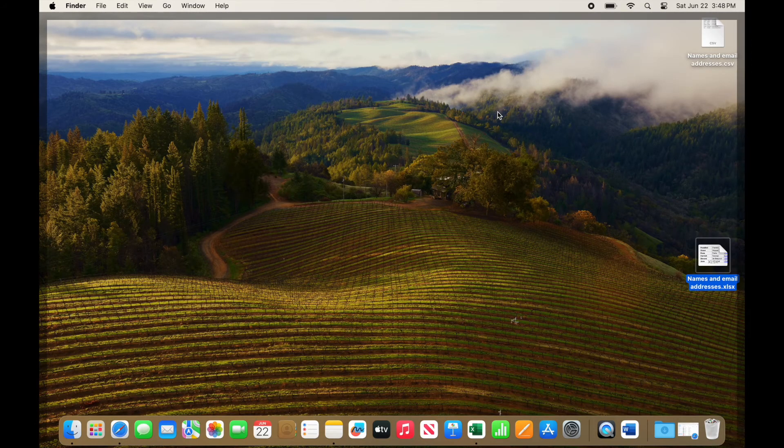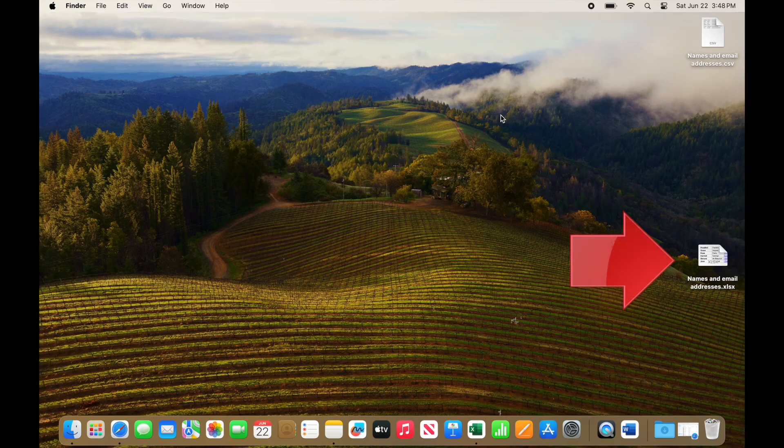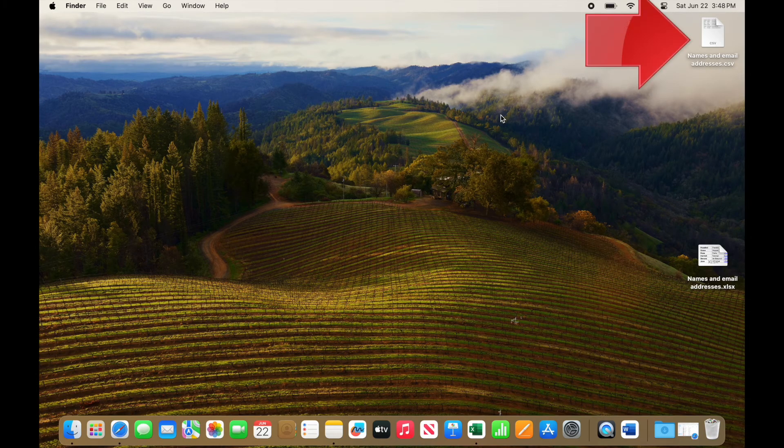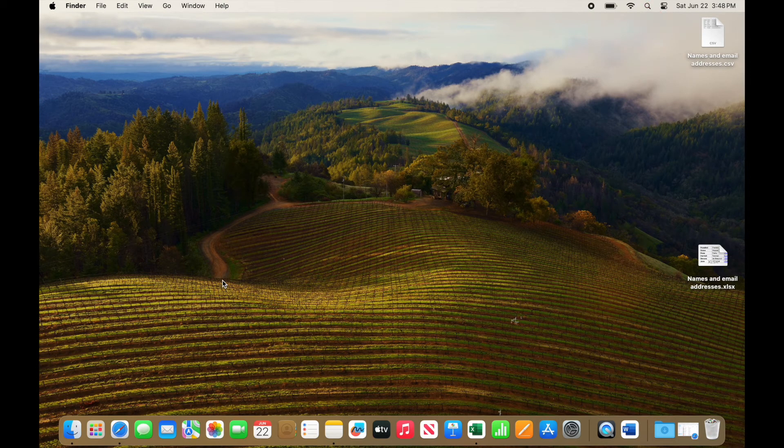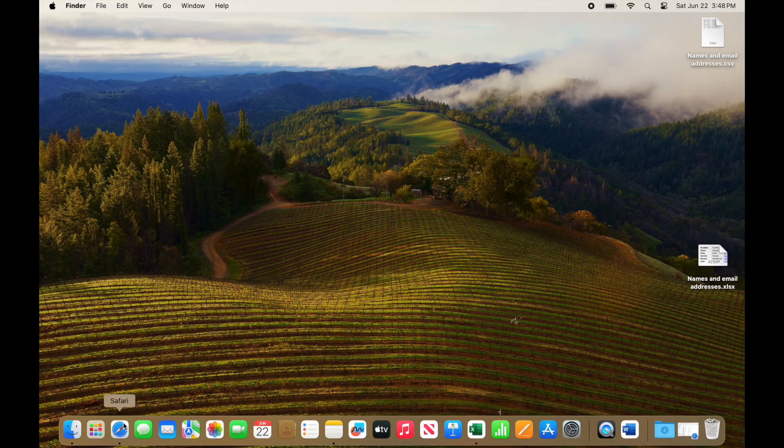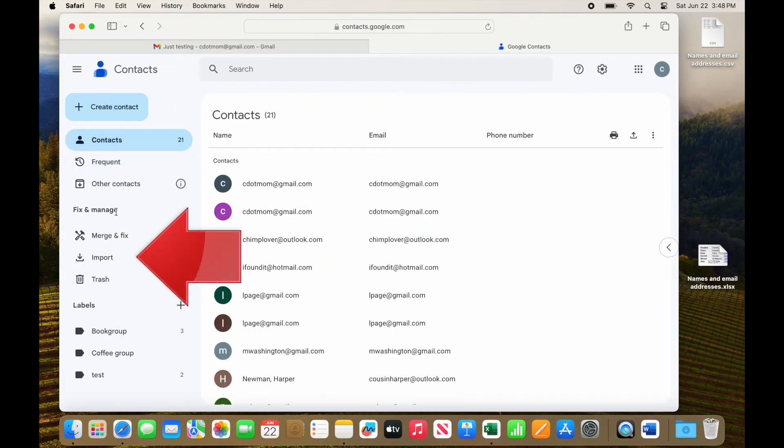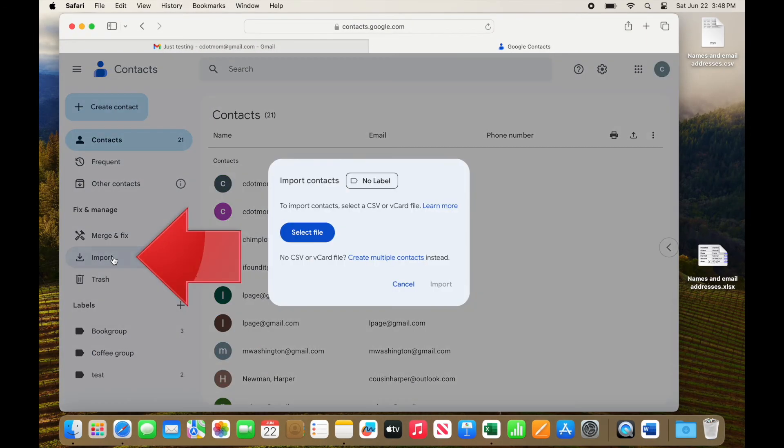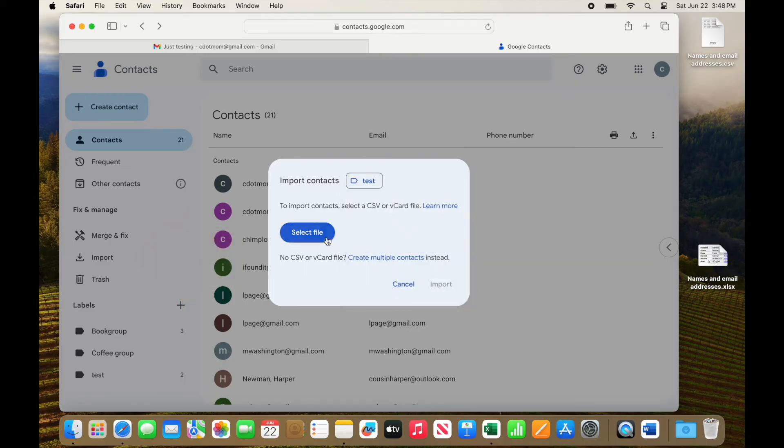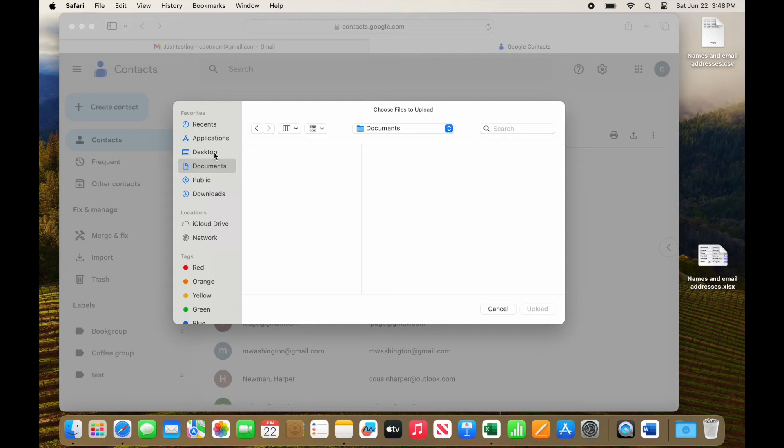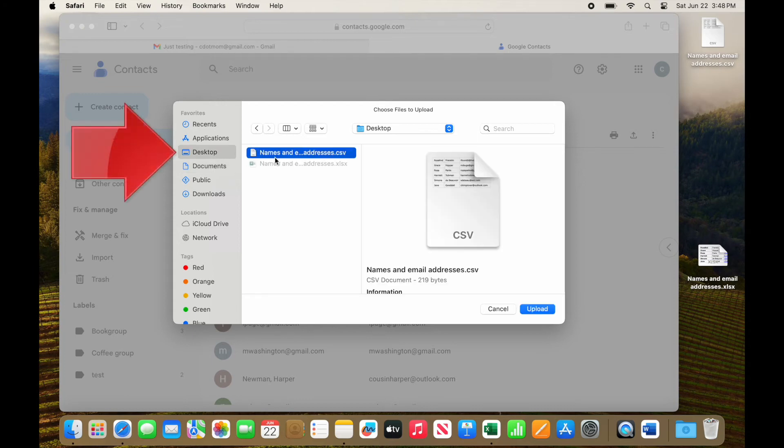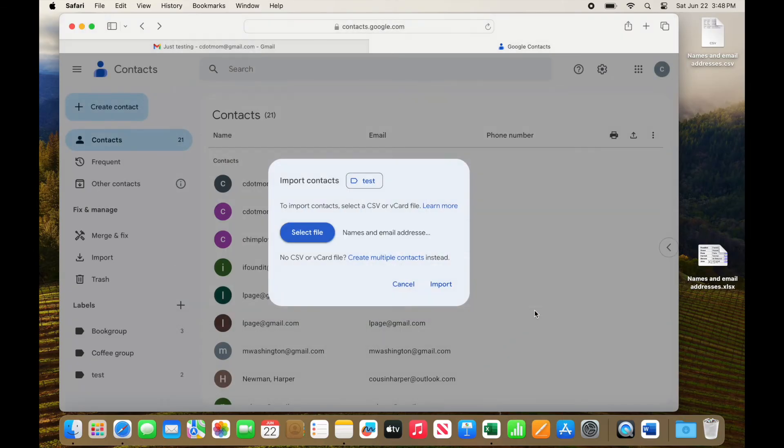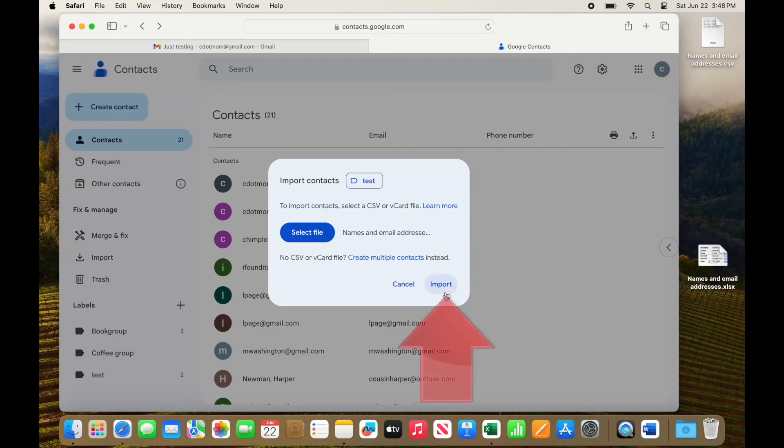Now you can see on our desktop that there are two files, the original spreadsheet and the new CSV file. Open Google Contacts again, but this time select Import. We select and apply the label as we did before, and this time click Select File. Browse to the location where we saved the CSV file, on the desktop in this case, select it, and click Upload. Once you see the file name in the window, click Import.